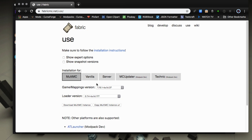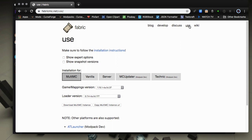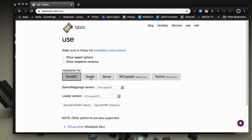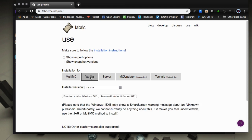So go to the fabric mc.net site - only get it from there. You'll want to go to this use page and select the vanilla installer tab here. Download that for your platform - you can get an exe for Windows or a universal one that'll do Mac, Linux, and probably Windows too.